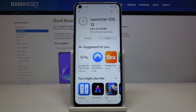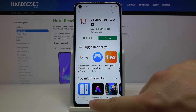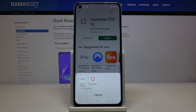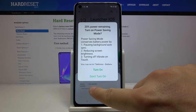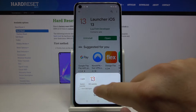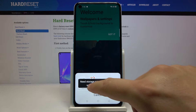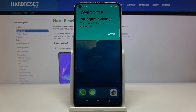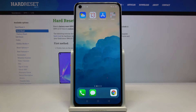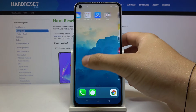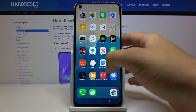Wait a little bit for the installation. Then click on the Home button, and now we have to select our launcher. Of course we are picking iOS Launcher 13. Click one more time, and we got it — our launcher has changed.